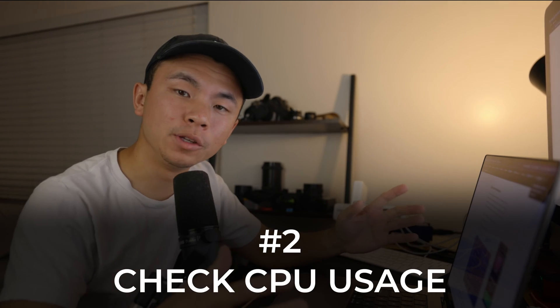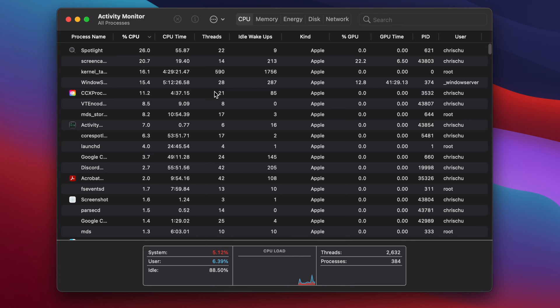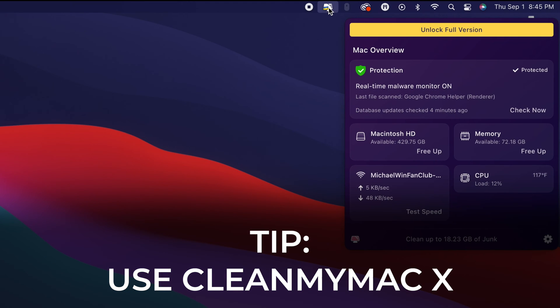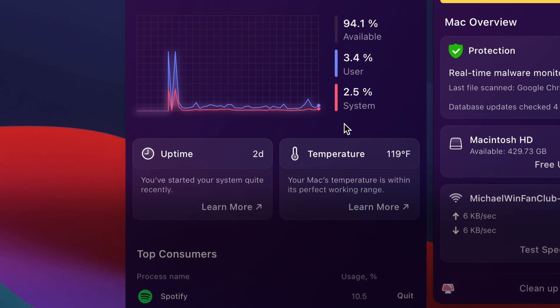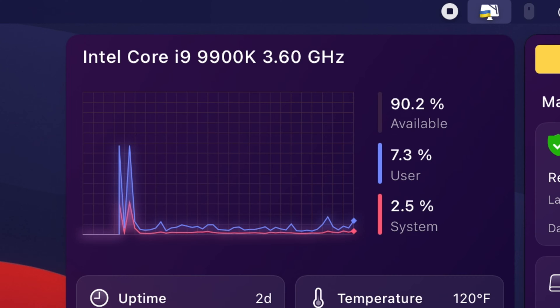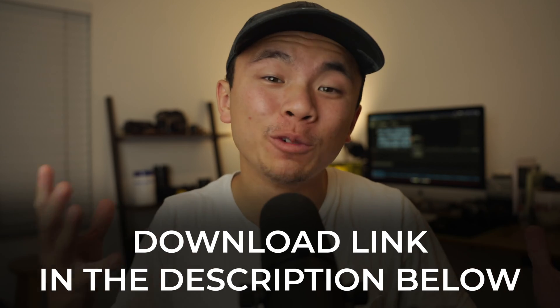Tip number two is about checking your CPU usage — the main brain of your computer. Open up Activity Monitor and you'll see every app using a percentage of your CPU. If anything is out of the ordinary or taking up a huge chunk of the processor, go ahead and quit it. You can also use the free tool CleanMyMac X, which analyzes CPU performance with a toolbar showing lots of information. Normal CPU temperature is anywhere between 45 to 66 degrees Celsius, or 113 to 151 Fahrenheit. There's a download link in the description below.